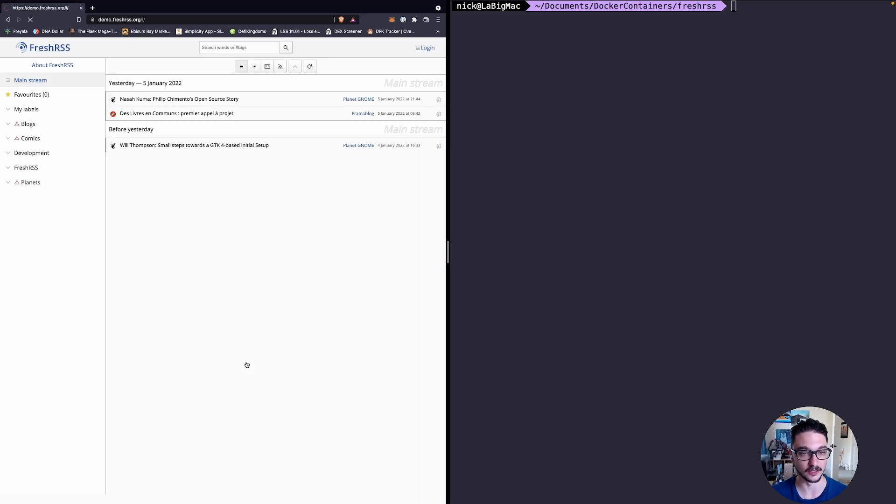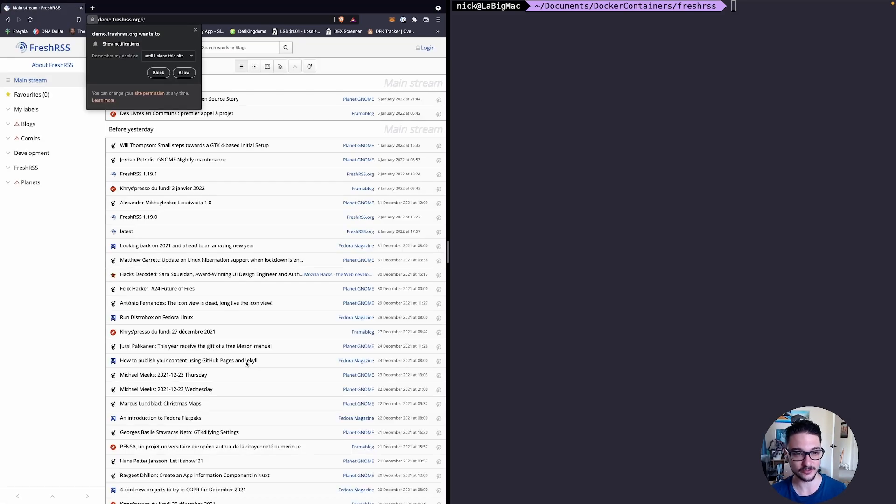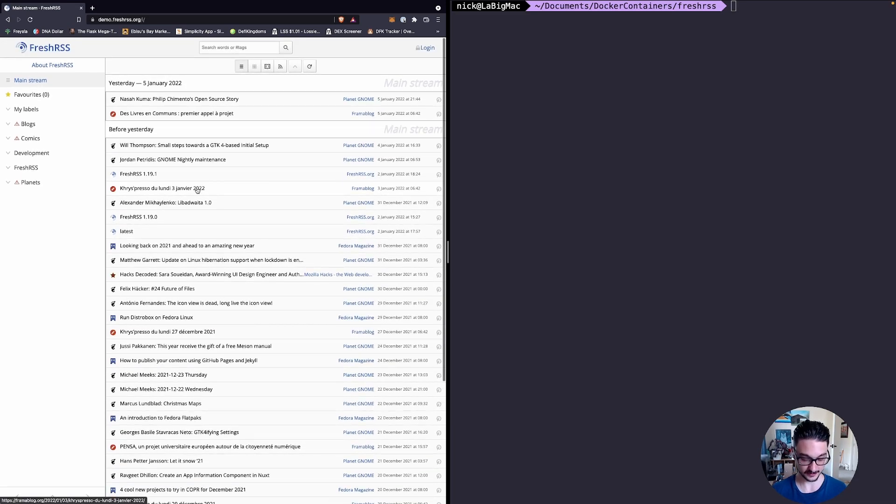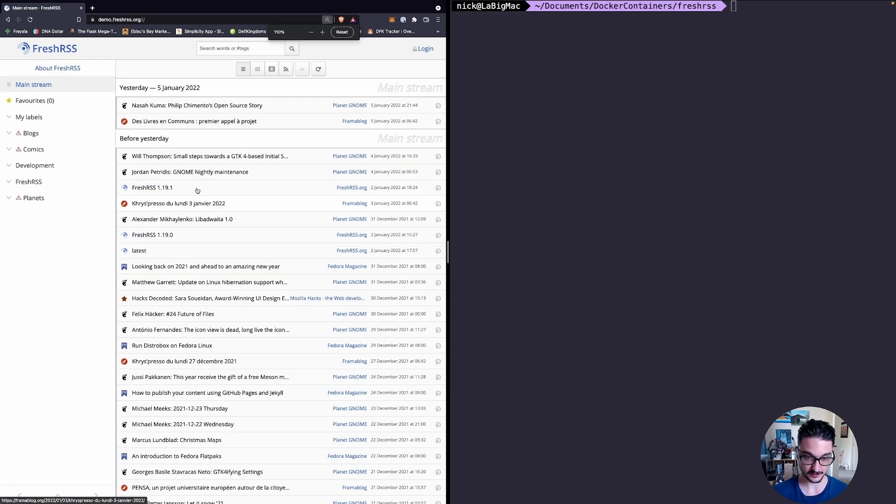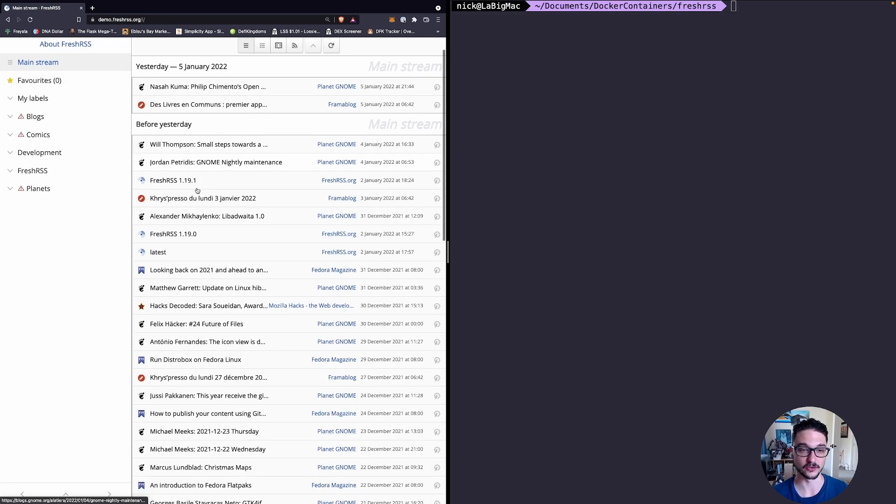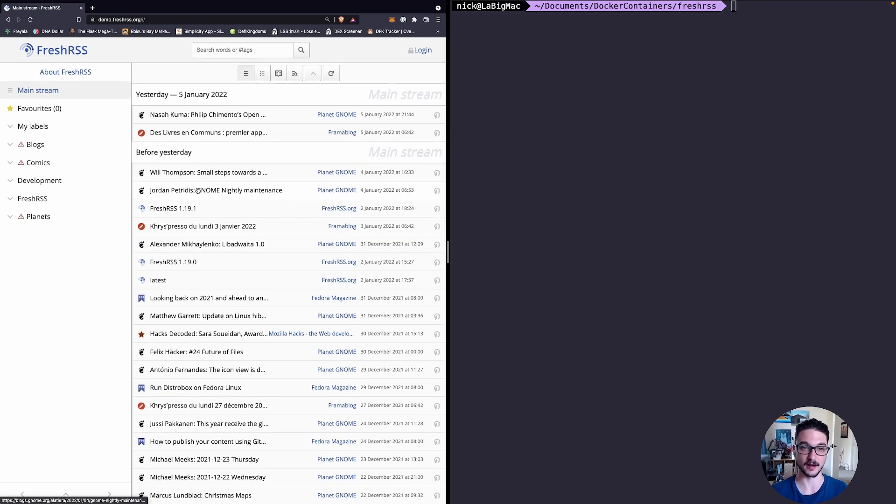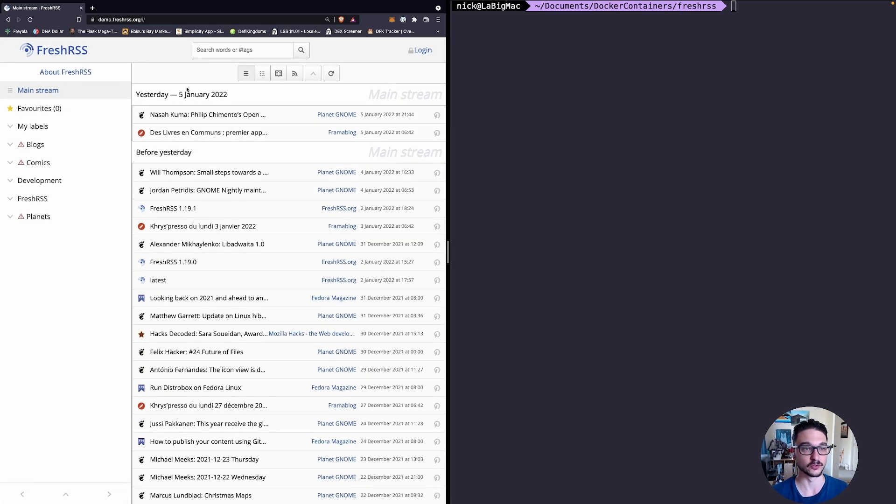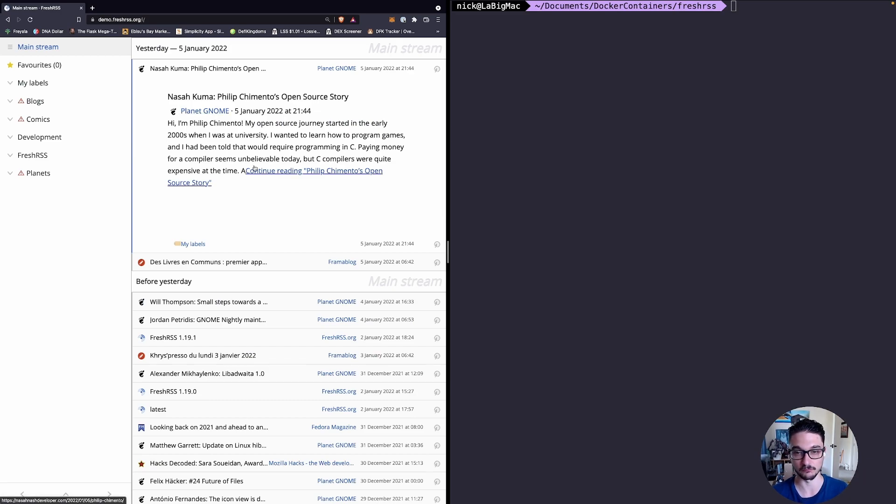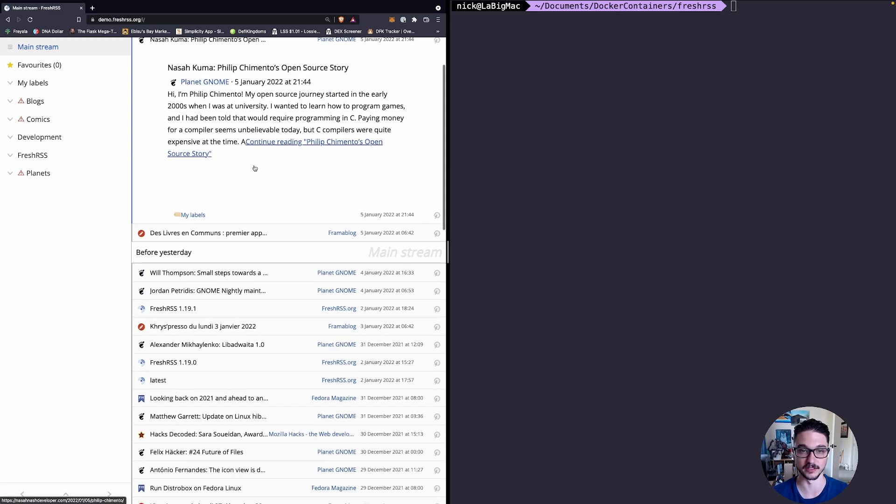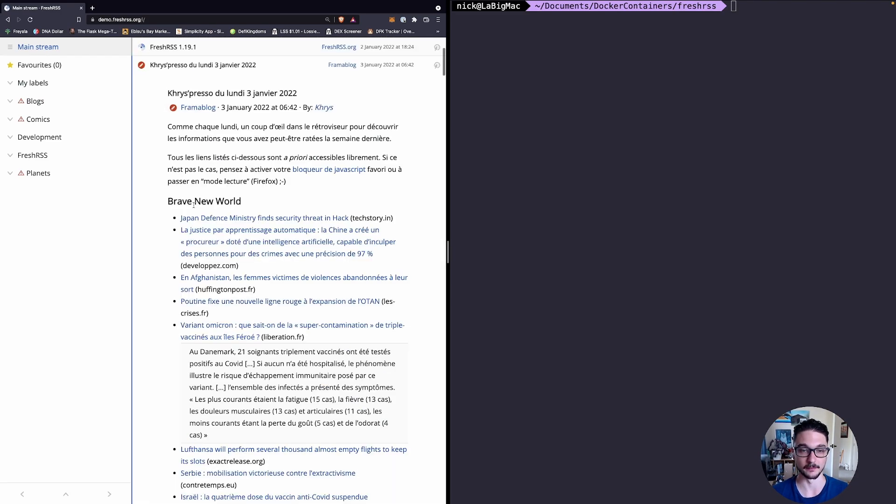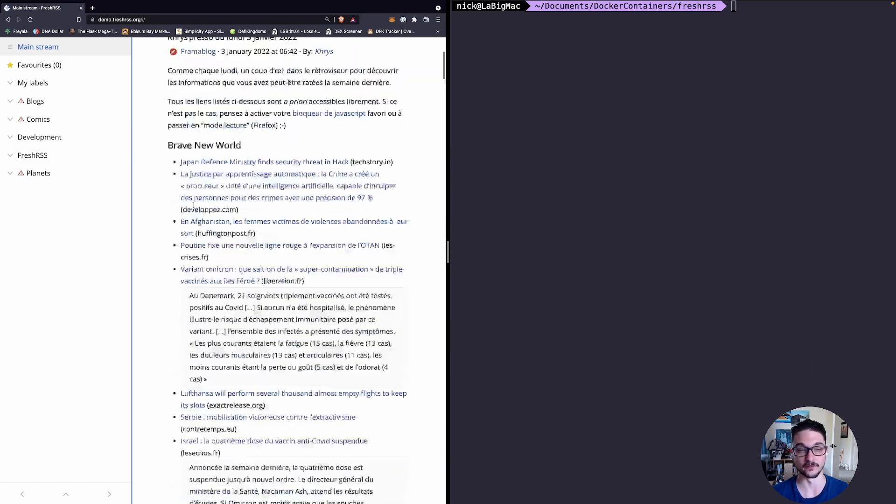As you can see here there's all of these posts and blogs set up where you can just easily browse. Each one, as soon as one is released, your FreshRSS feed will be updated and you can view it. We can click on this one here and you can read the post that just came out for whatever things that you're following.